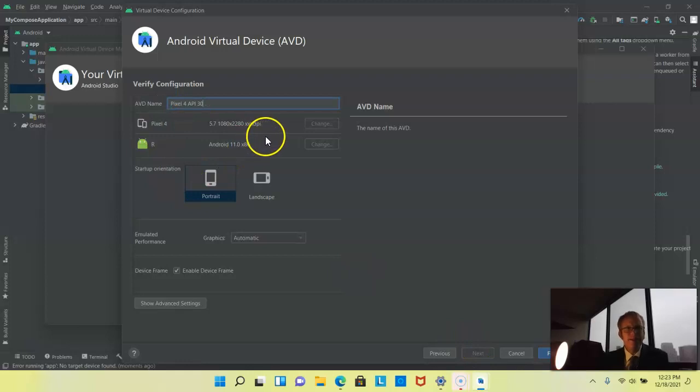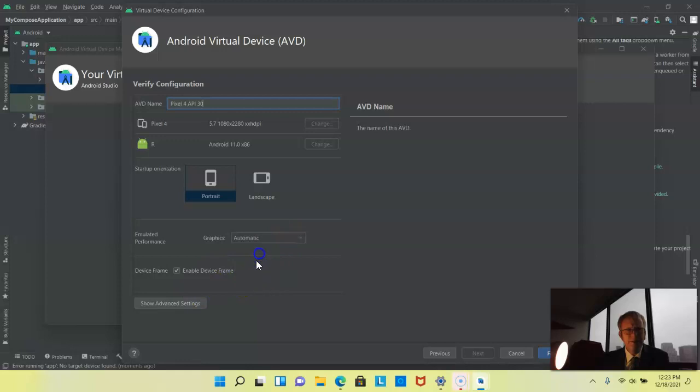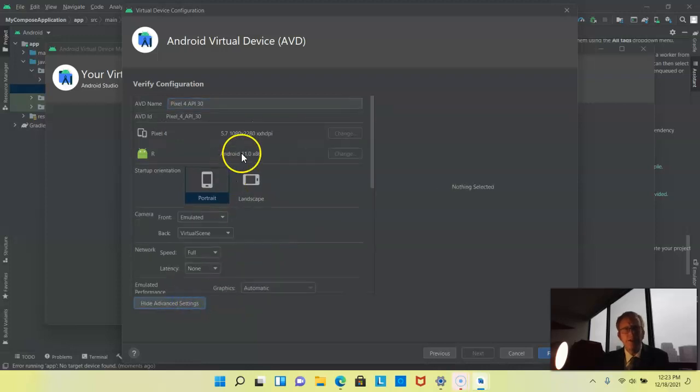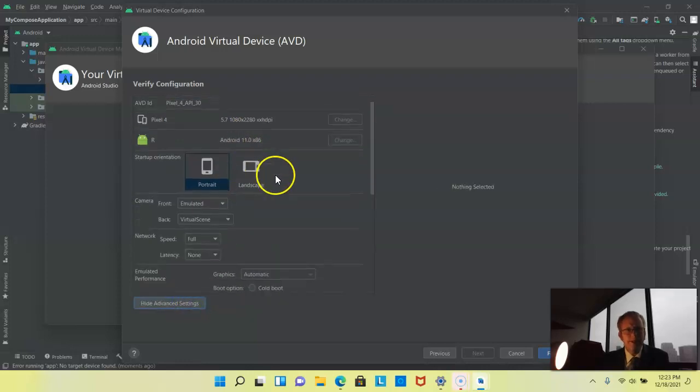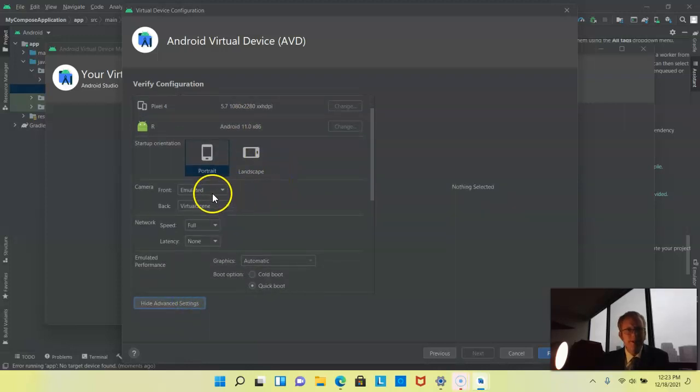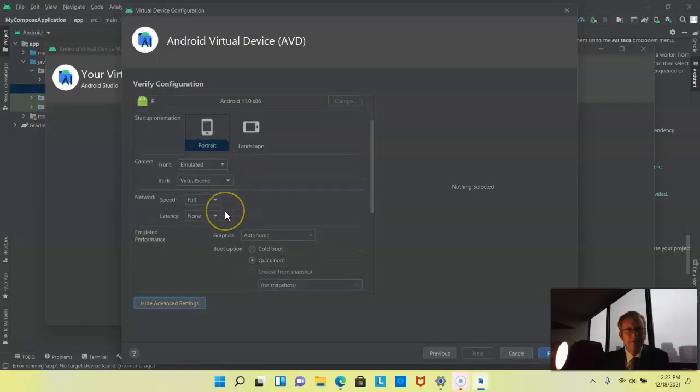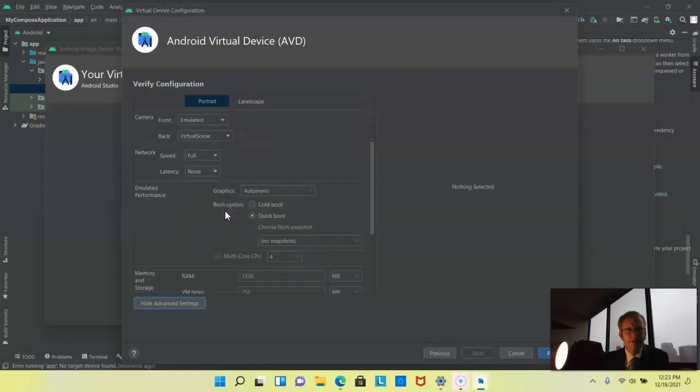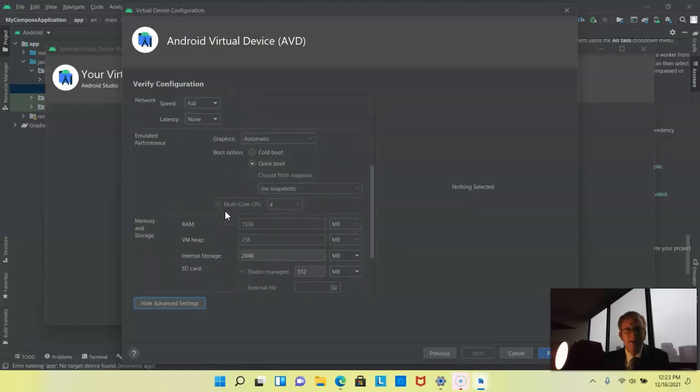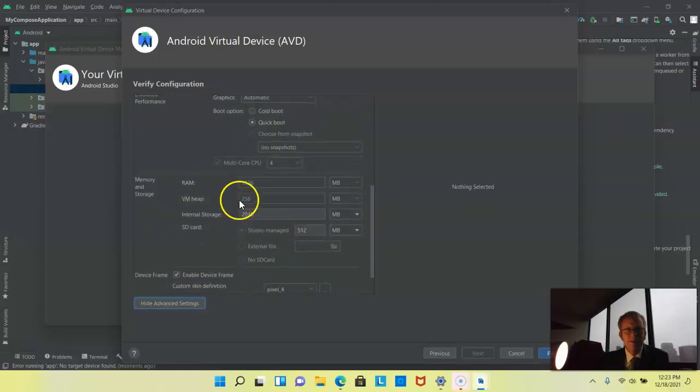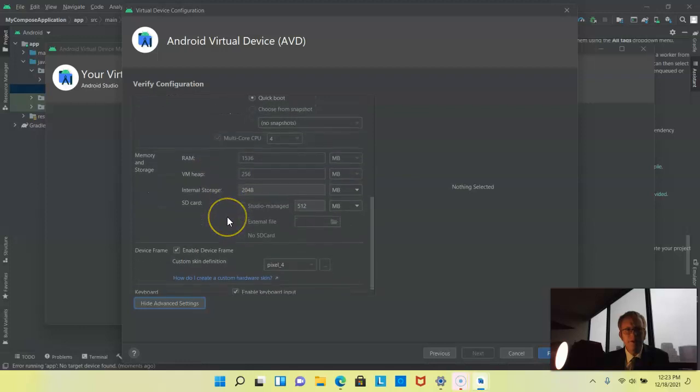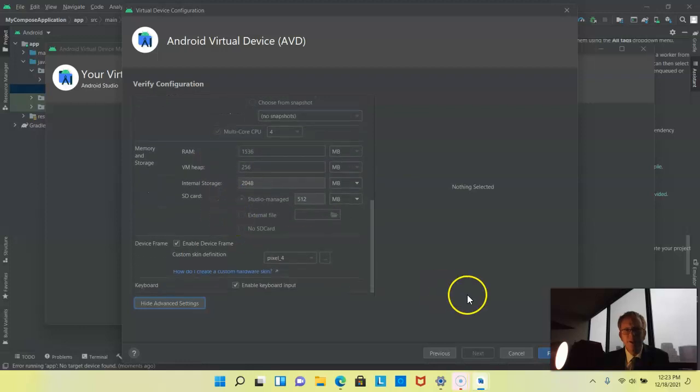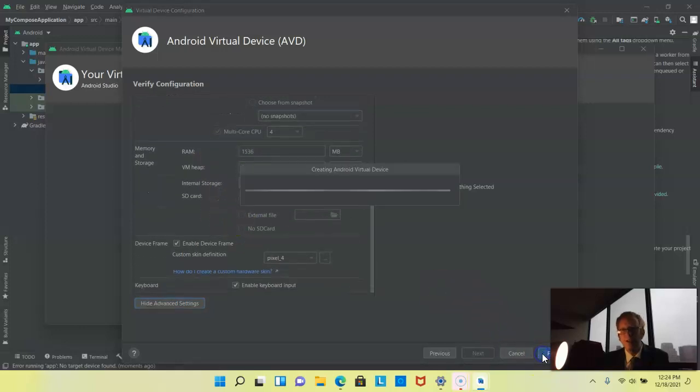This looks good. Graphics automatic, that looks good. Let's take a quick look at advanced settings. Emulated front camera, virtual scene for the back. That looks good. Everything here so far, memory storage. I think we're in good shape. So I'm going to go ahead and choose finish.